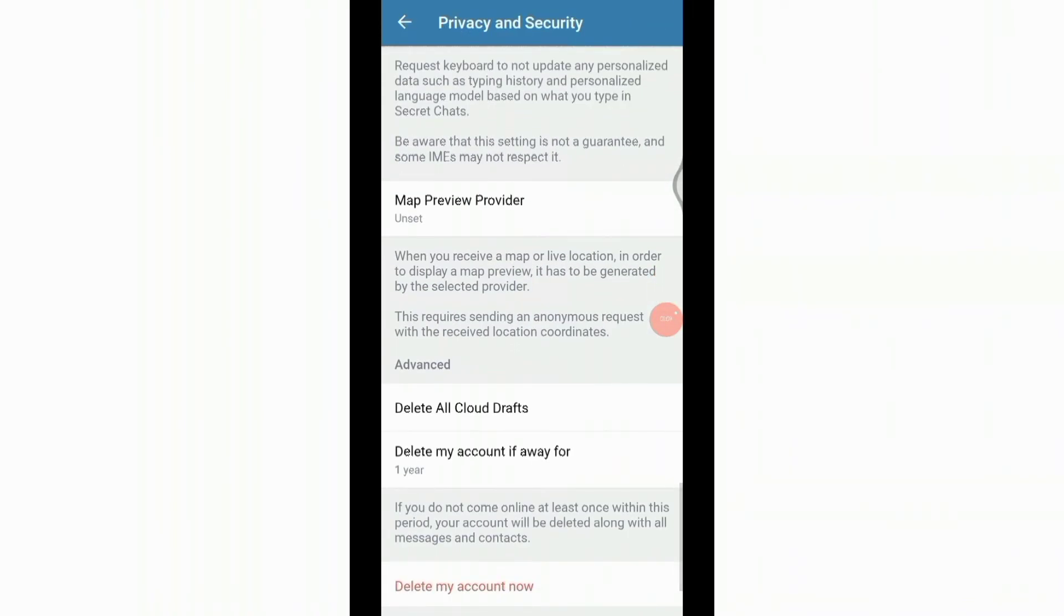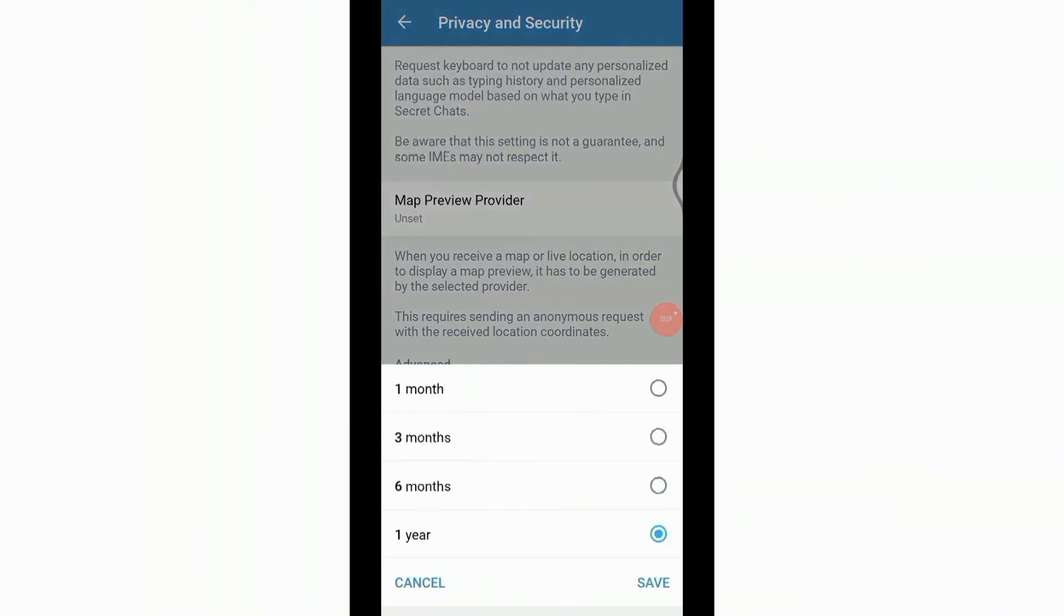You will be guided to this space, scroll down and under Advanced you will see the option that says delete my account if away for. When you click on it some options will pop up. This means for how long do you want to keep your account in recovery period.